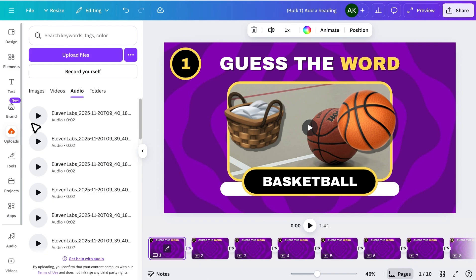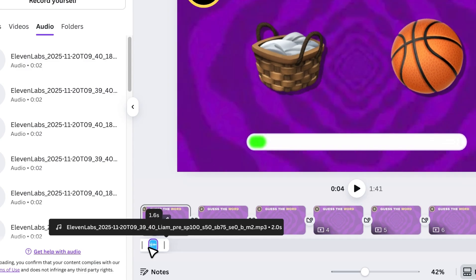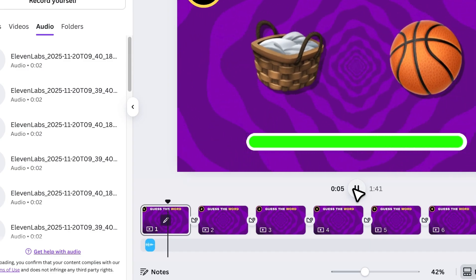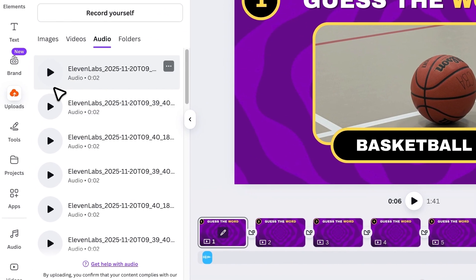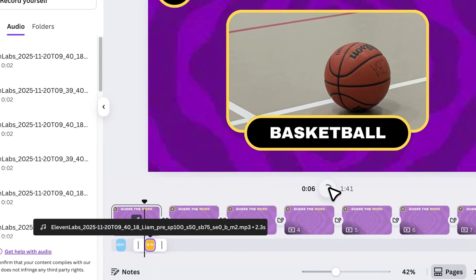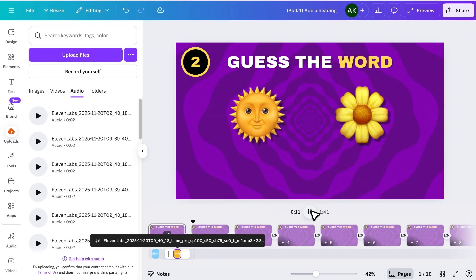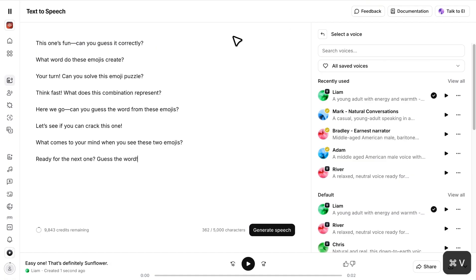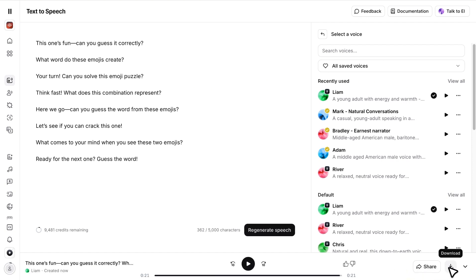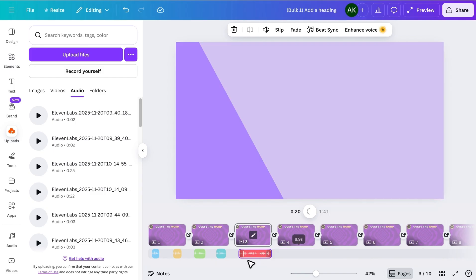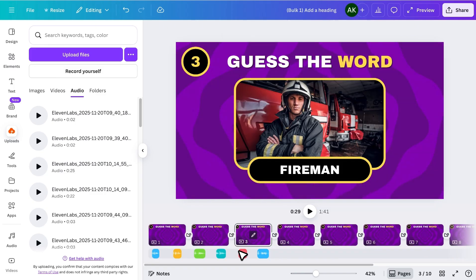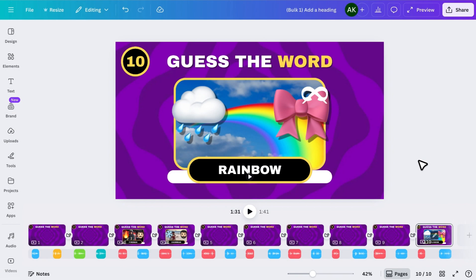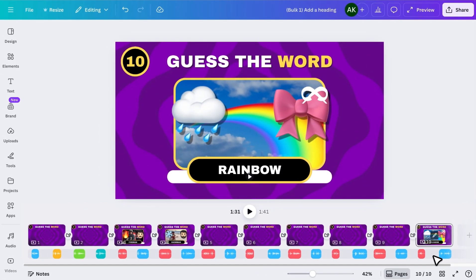Now add the question voice into the timeline where the emojis appear, and drag the answer voice where the answer reveals. Repeat the process for every slide. You can either generate each question and answer one by one, or generate them all at once and upload them together. Then trim and place them in the correct timings. And that's it. Once everything is in place, your full quiz video is ready. And that's the final result.